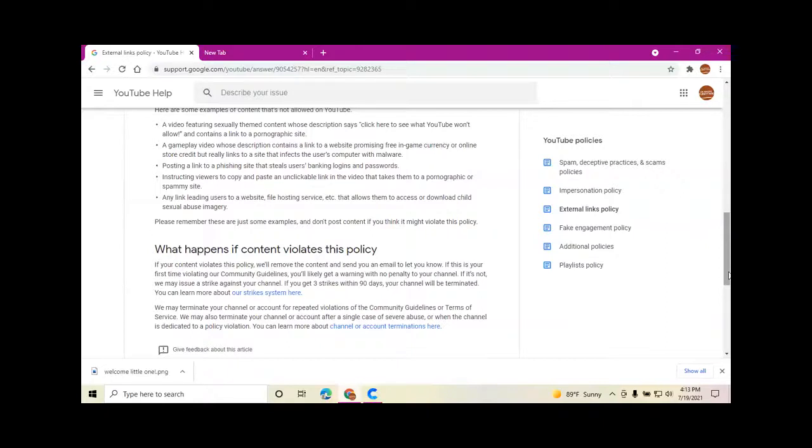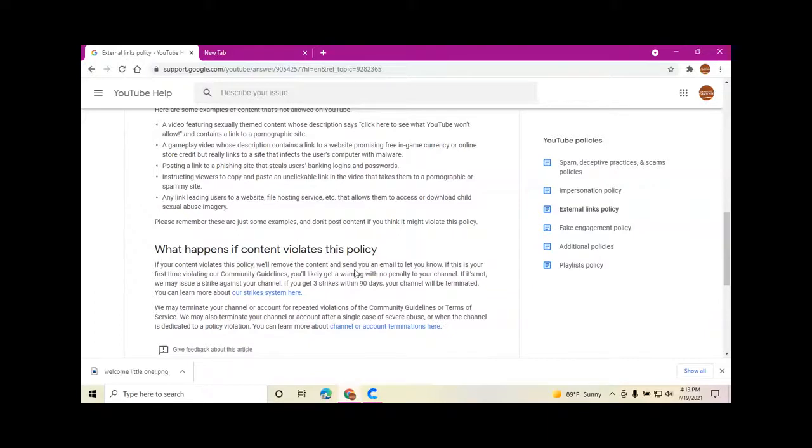Please remember these are just some examples, and don't post content if you think it may violate this policy.